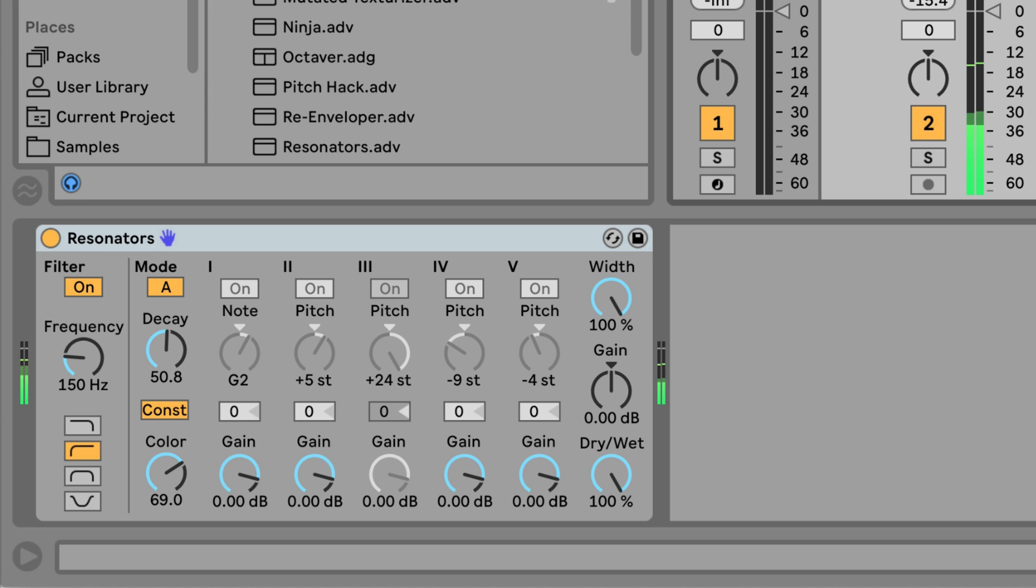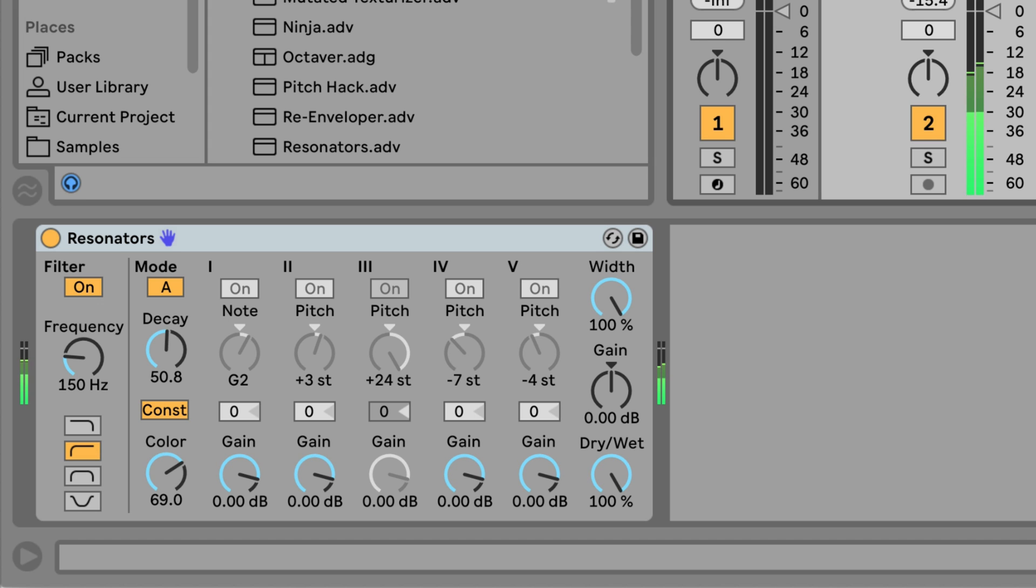So the pitch of the resonators is being controlled by our MIDI notes. The lowest note in the chords will be mapped to the root pitch, and each note above that will add a corresponding pitch interval on the resonators. This immediately makes the resonators a much more exciting device for creative sound design.